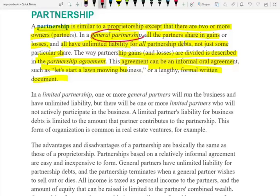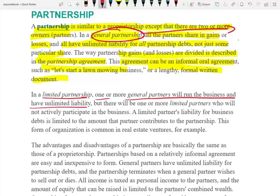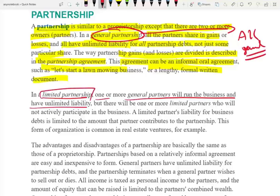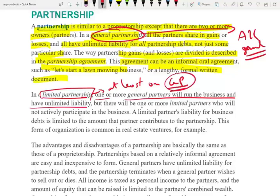In a general partnership, all partners are general and all are responsible for everything. In a limited partnership, you need at least one general partner — because you need at least one individual responsible for everything. Without a general partner, you cannot have a limited partnership.